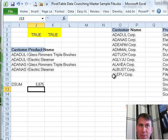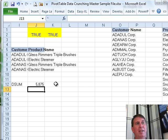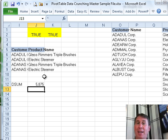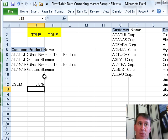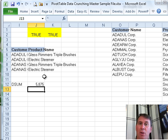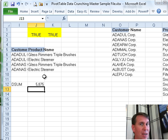So, it both has to be one of these customers and one of these products in order to be true. Allows you to build a very small criteria range that is doing the work of hundreds of sales.